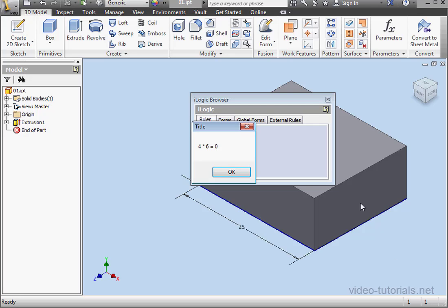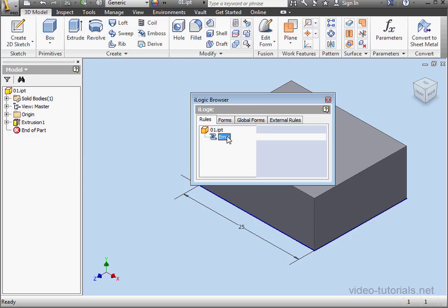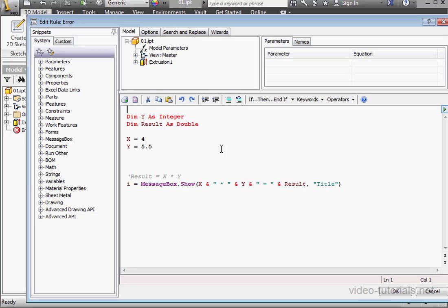Let's test it out. We can see that the value in our variables gets passed through, but we've got a problem with the equation somewhere because 4 times 6 does not equal 0. Let's click OK, double-click on the error to open up the rule for editing. And of course the problem is right here — I had commented out this line. Let's bring it back in. Perhaps you'd commented this line out by accident, or for the purposes of debugging.